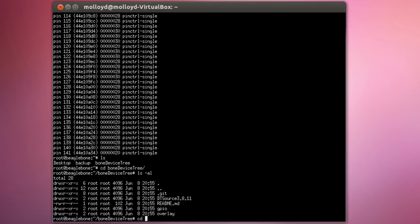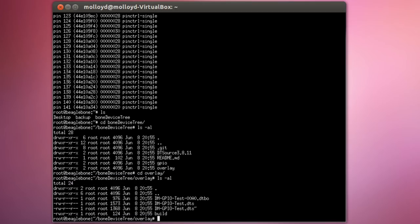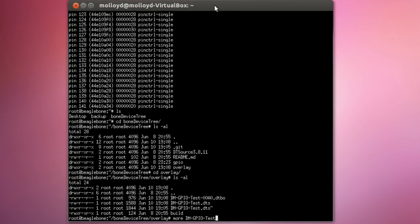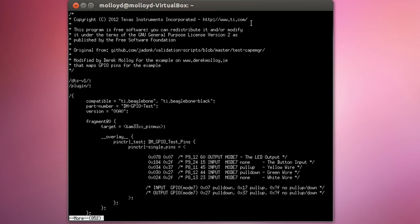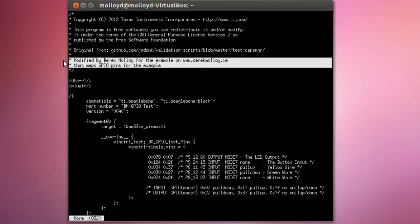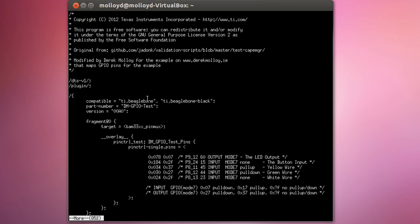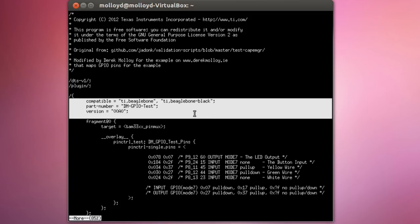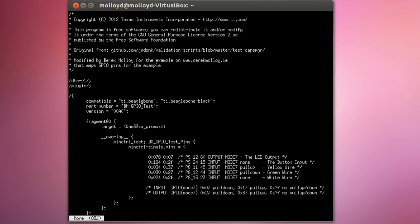Let's go into the overlay directory where I have the code to describe what I want to happen. I'm going to view the overlay text. This device tree overlay is based on the example from Texas Instruments — more information is available at github.com/jadonk/validation-scripts. I've modified it for my particular GPIOs with some minor naming tweaks. The overlay is compatible with both the BeagleBone and BeagleBone Black, its part number is DM_GPIO_test, and I'm using version 00A0, in line with other devices within firmware.